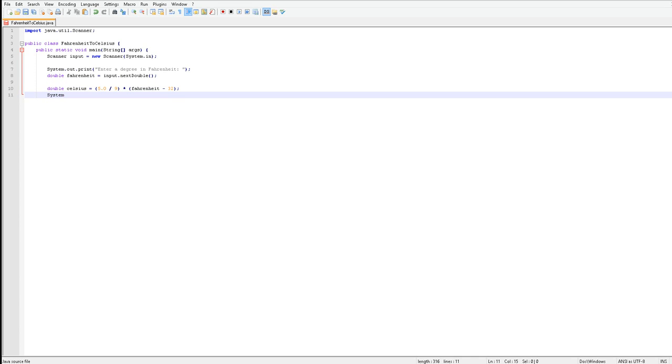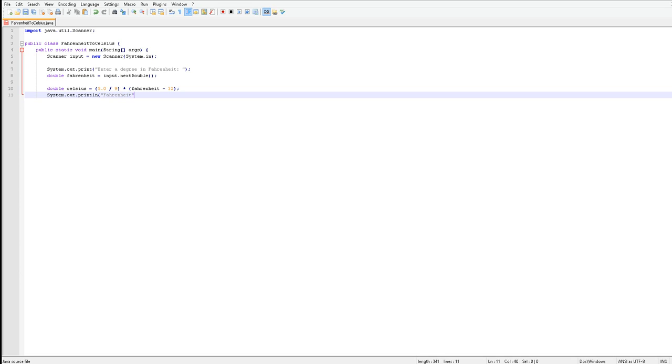And then you want to type in system dot out dot println. So this will basically just print it out for the person using your program. Here you want to type in Fahrenheit. Make sure that's in parentheses because this will show up, and you want to space it here so it's not all cluttered together, and then do a parentheses, plus symbol.